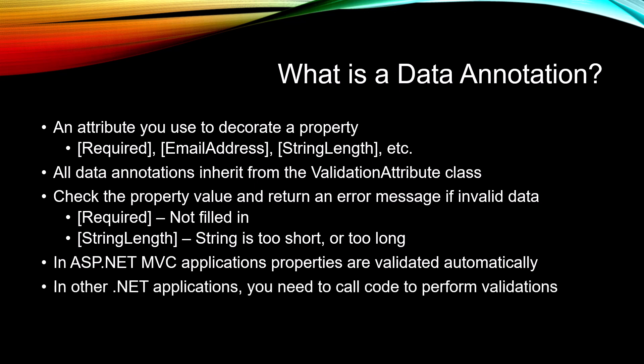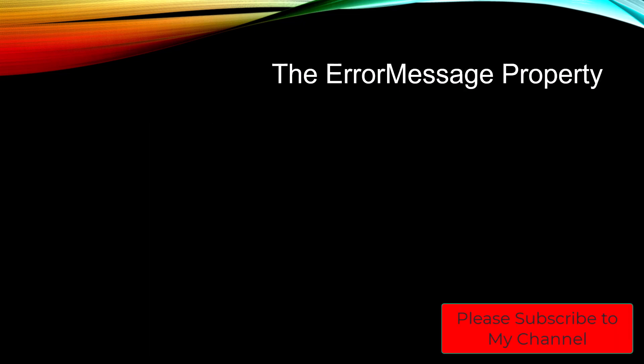However, in other .NET applications—WPF, Windows Forms, Minimal Web API—you need to call the code to perform those same validations. And that's what we're going to learn how to do in this course.